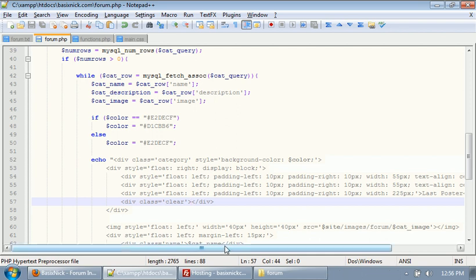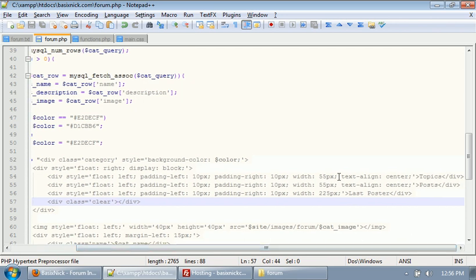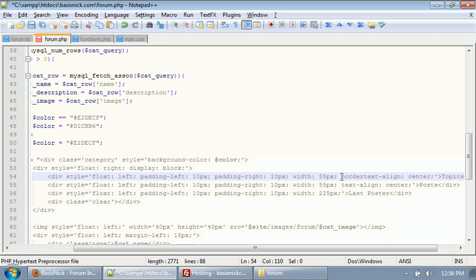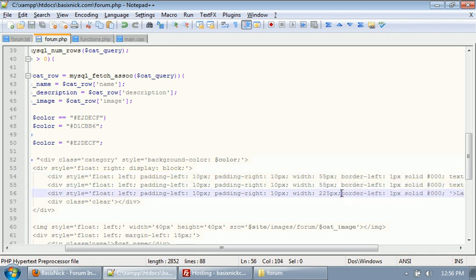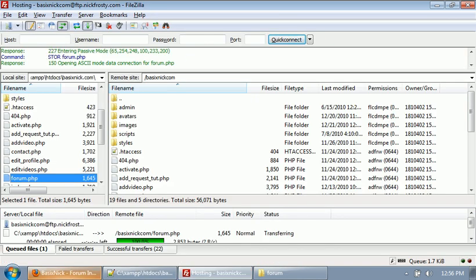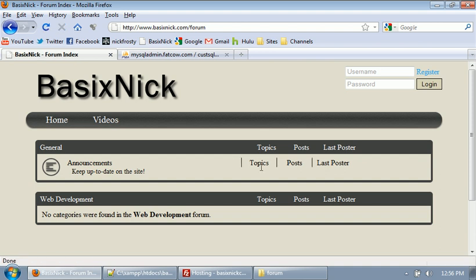So to help see where everything should be aligned, after we set our width values, what I'm gonna do is set a border on the left. We're gonna apply a one-pixel border on the left side — it's gonna be solid and just black for now, just to make it so we can see it. We'll probably change the color later. I'm gonna put it on all of these and upload the form file.